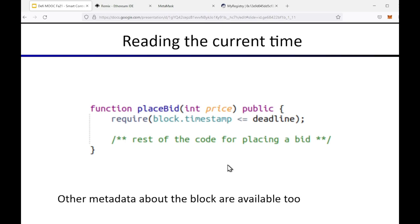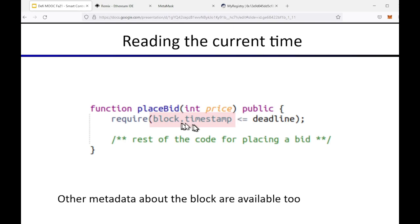To read blockchain metadata in Solidity, you use expressions like block.timestamp, which gives you the timestamp of the current block. For example, in a placeBid function, you can check that block.timestamp is before a deadline. There are many more metadata fields about the current block and transaction available, documented in the Solidity reference.